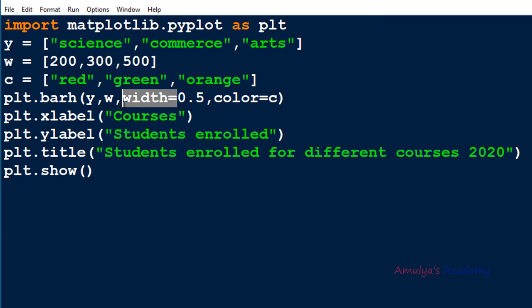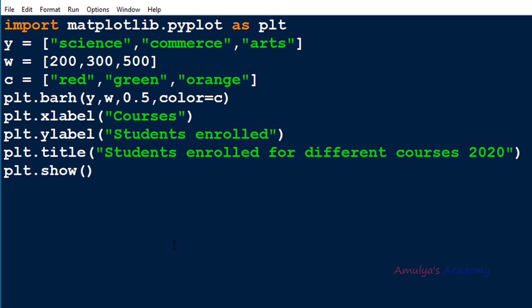I'll set height as 0.5 and color as 'c'; the rest is the same. In the bar function we used the x coordinate value, but here since we are drawing horizontally we need to mention the y coordinate value. Instead of height I mention width. So y is the y coordinate value, w is the width of each bar, height is 0.5, and color is the keyword argument to change the color of each bar.